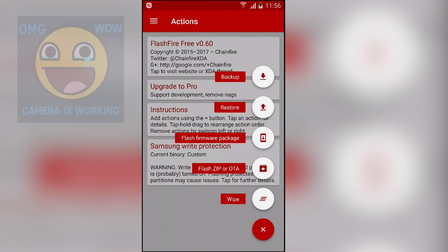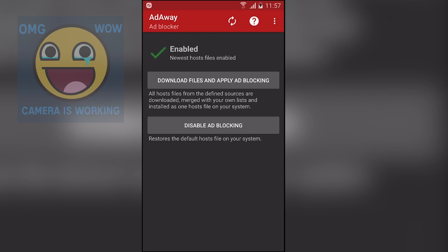Next we have FlashFire. This is a really popular application. Using it you can backup your ROM, restore it, flash a firmware package which is a ROM package, flash any zip file or OTA update, and also do a wipe. As you know, we can do all these things normally only from recovery, but using this application we don't need a recovery — we can straight install anything within this app.